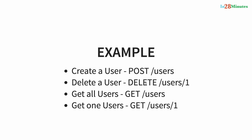To delete a user, we are sending DELETE to a specific user. To get all users, GET /users. And GET /users/1 is to retrieve the details of a specific user.